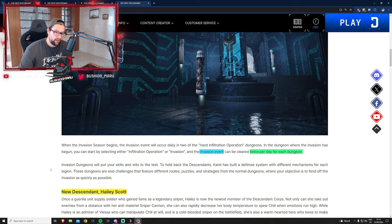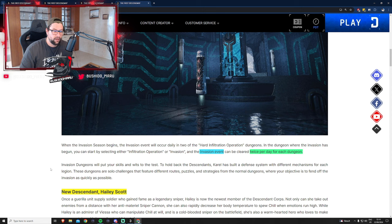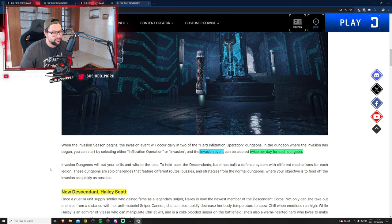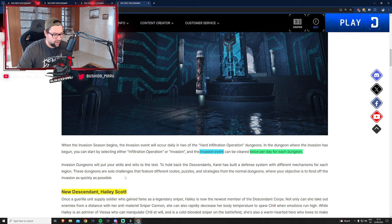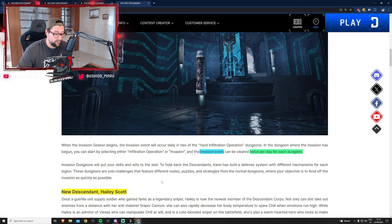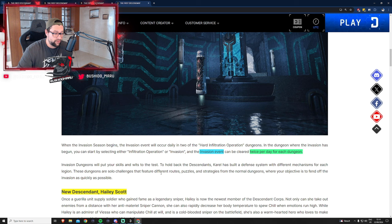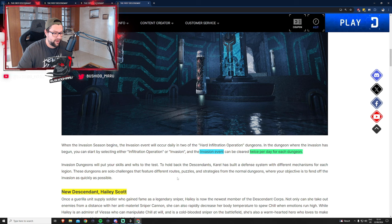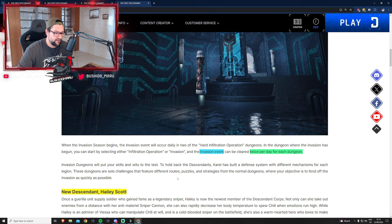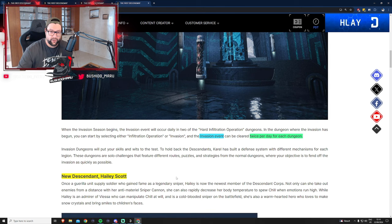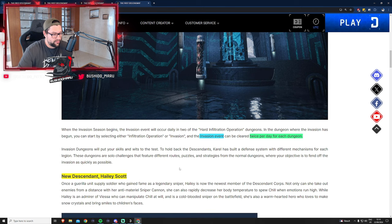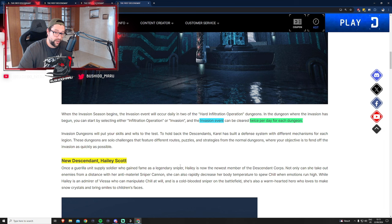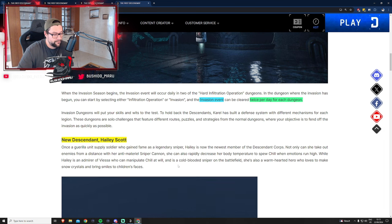We already heard about this last week. Now we have more details about these dungeons that will include solo challenges. It's not going to be group play, so you'll have to go through those solo challenges yourself with different puzzles, routes, strategies and stuff like this.